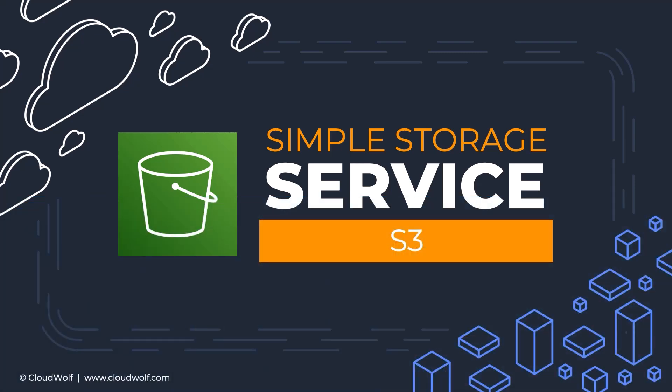S3 stands for Simple Storage Service and it is one of the oldest services in AWS. In fact, it was the first generally available service launched by AWS back in 2006. Just think about it.